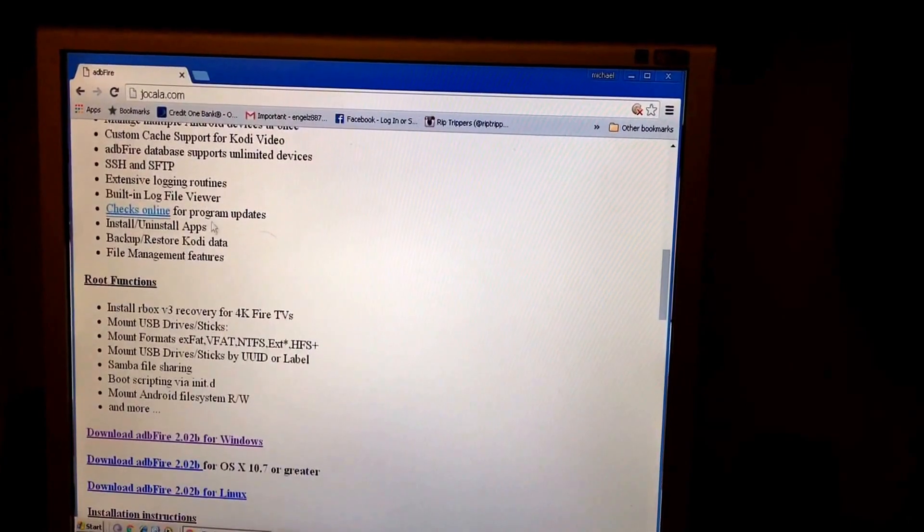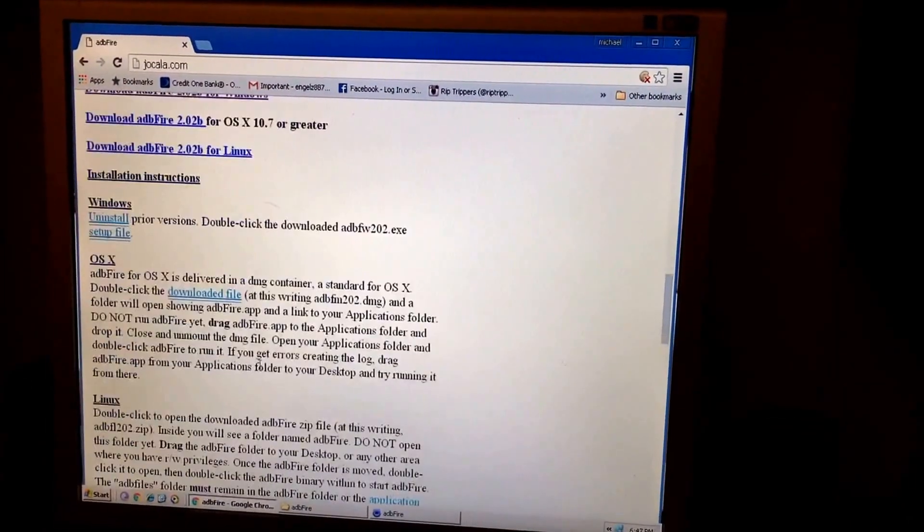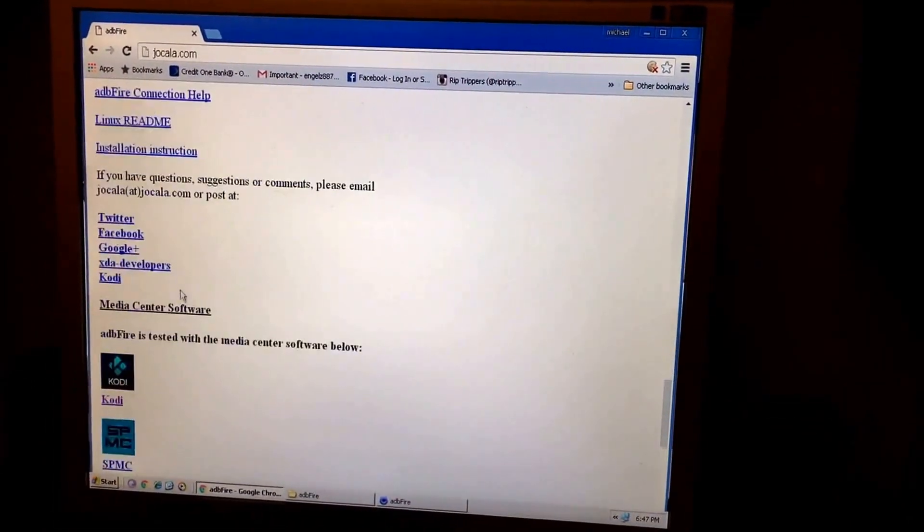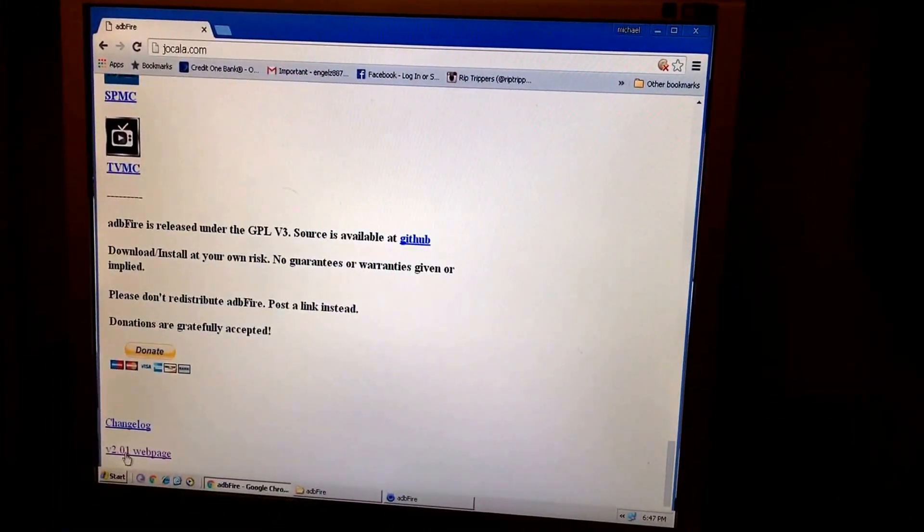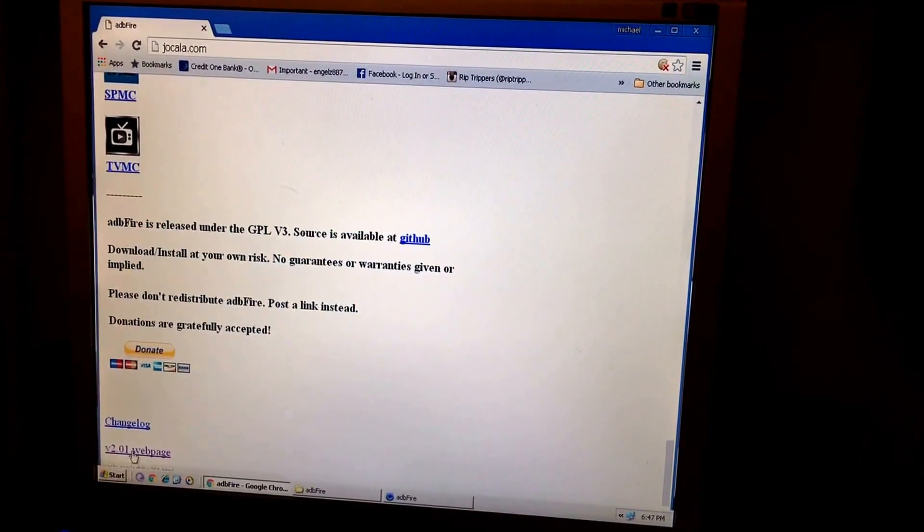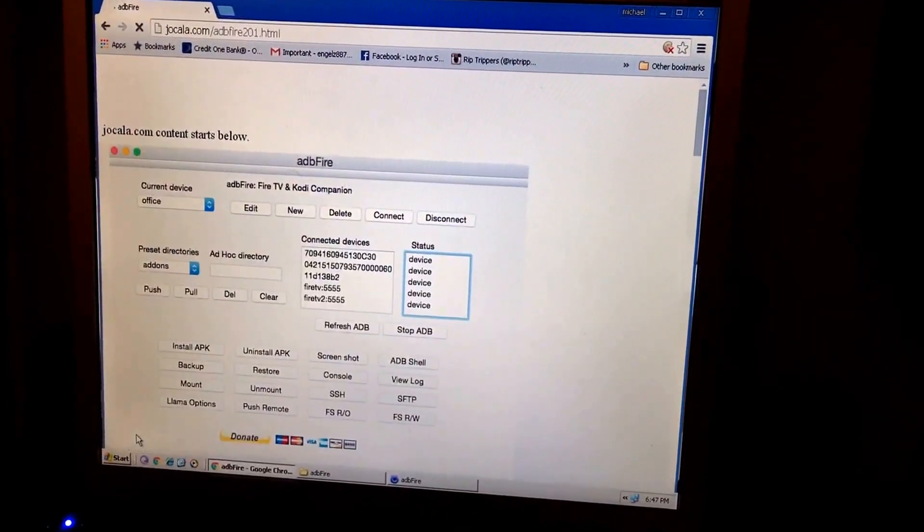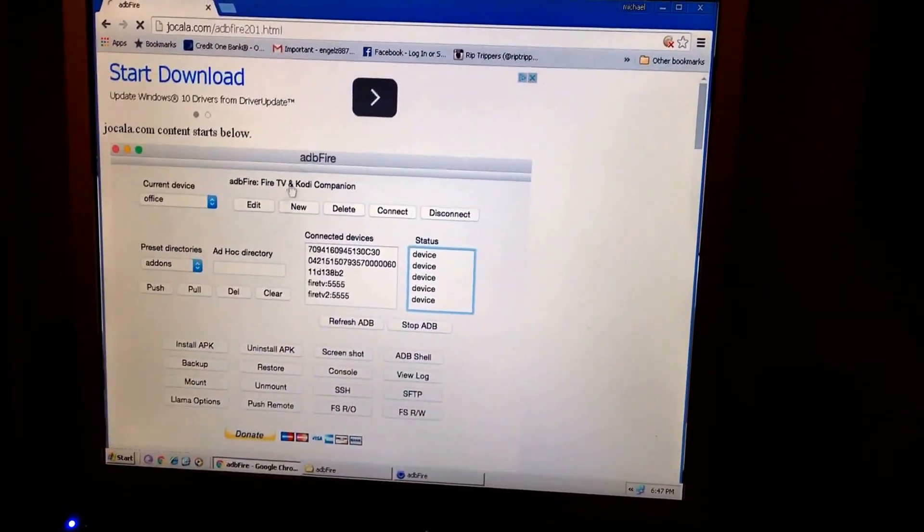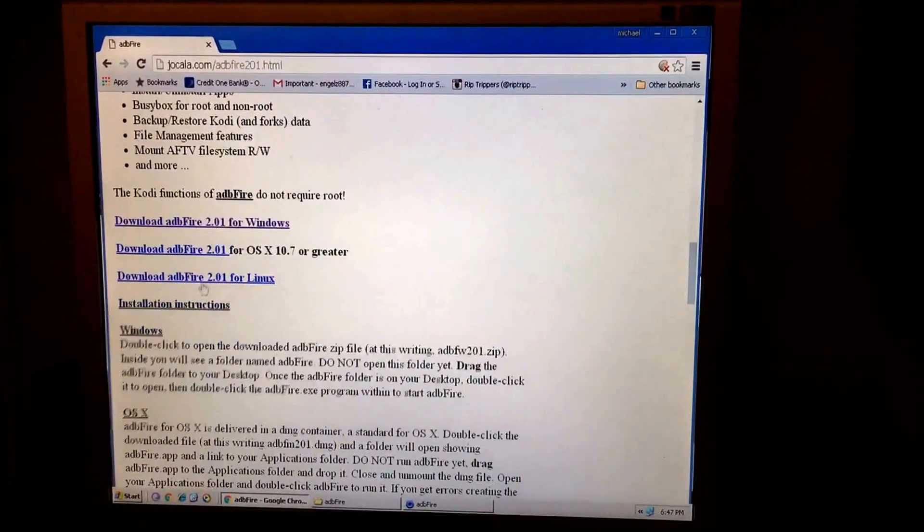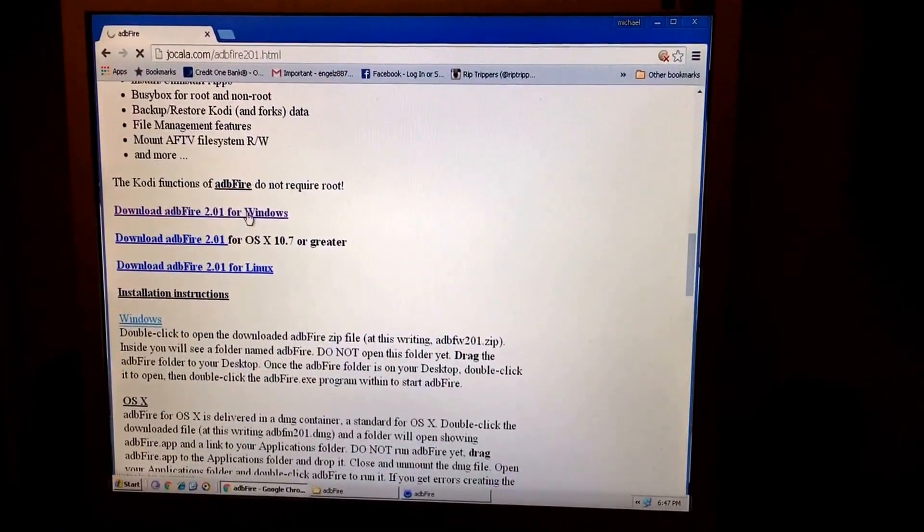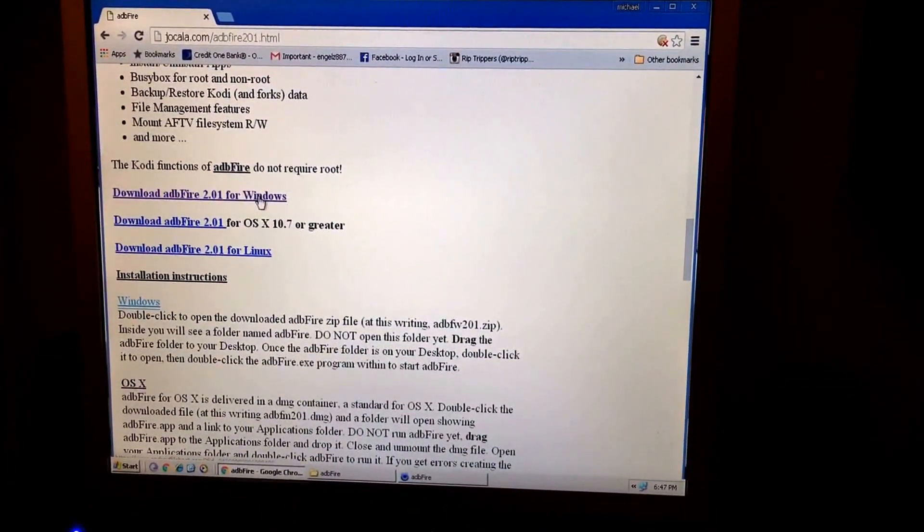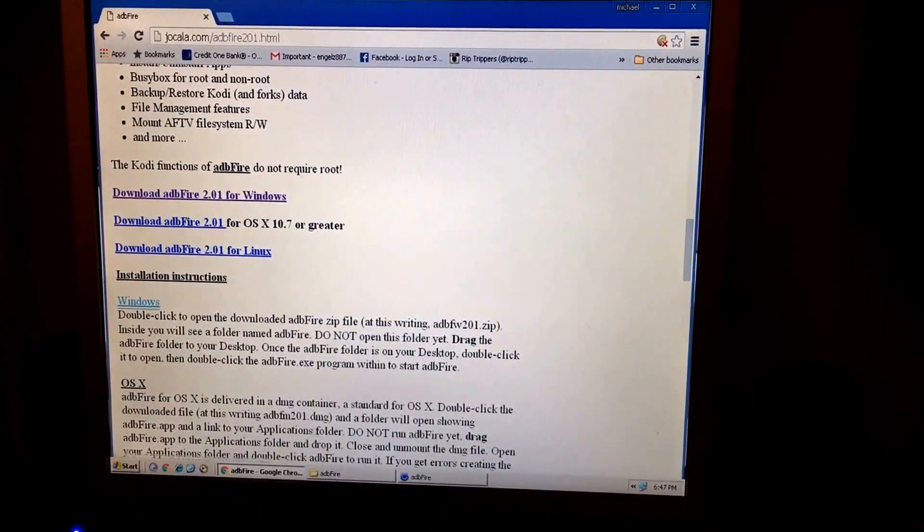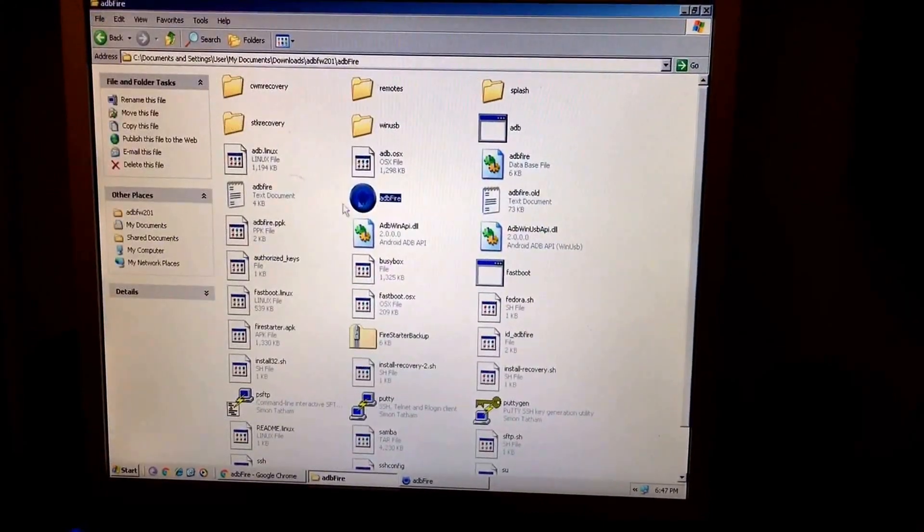This is the 2.2 version. You don't want that version. Go all the way down to the bottom to where it says web page down here. Version 2.01. And you're going to go ahead and click this. I obviously clicked it for Windows. It's going to go ahead and pull up ADB Fire.